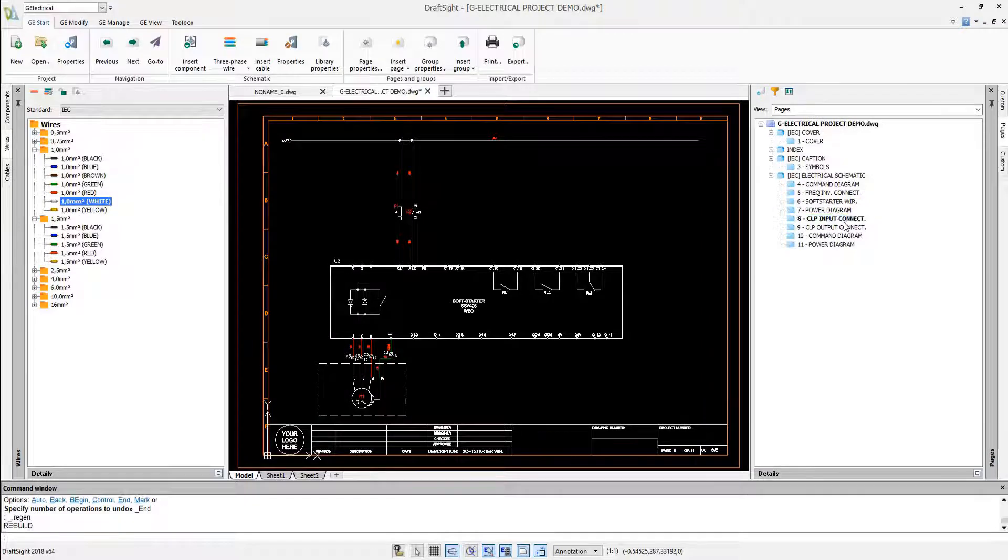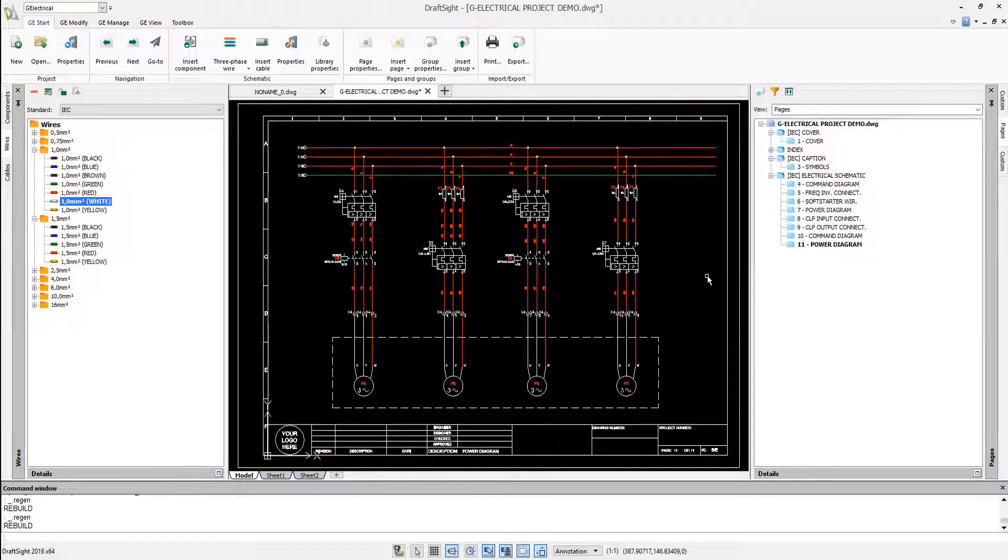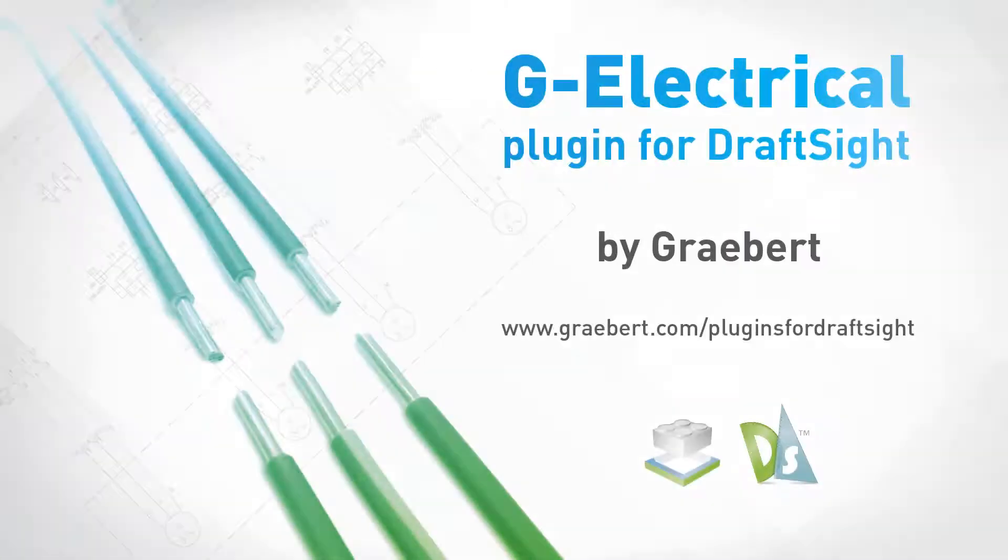Thanks for watching, you can download a free trial version of this plugin from graeber.com/Geo-Electrical.